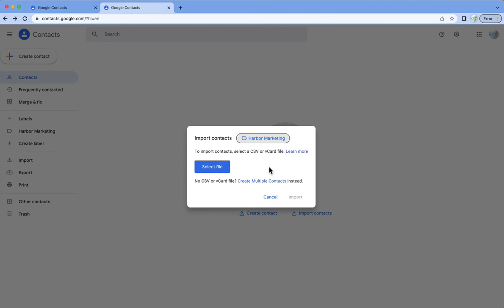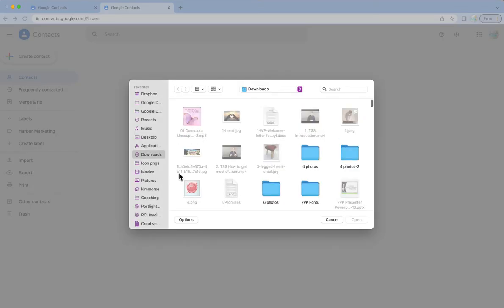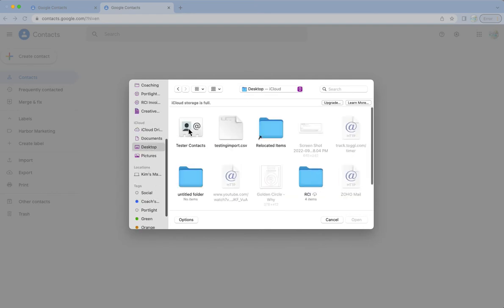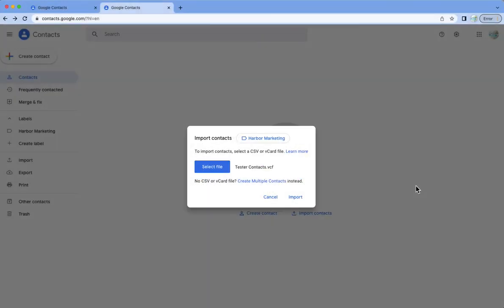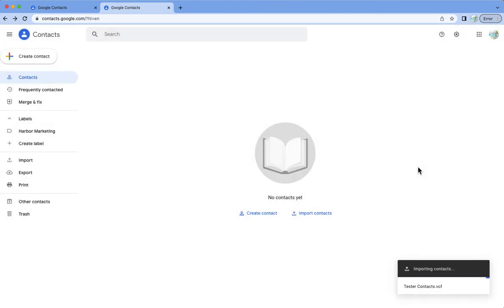It'll also create a label which you'll see in a minute so I'm going to select a file and the file that I want is on my desktop so I'm going to go ahead and go down here to my desktop and I'm going to click on the file that I want to put in there.